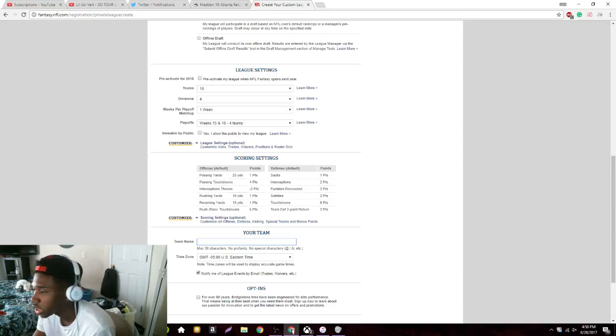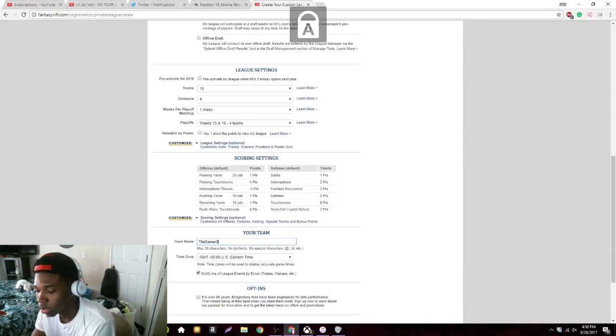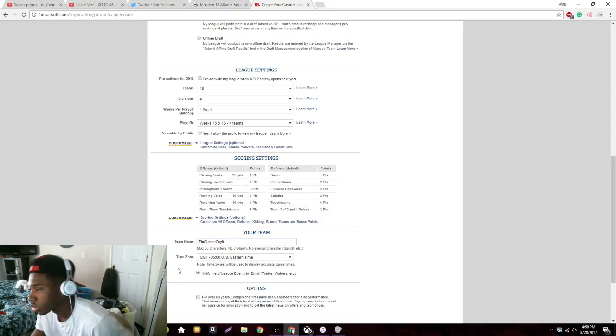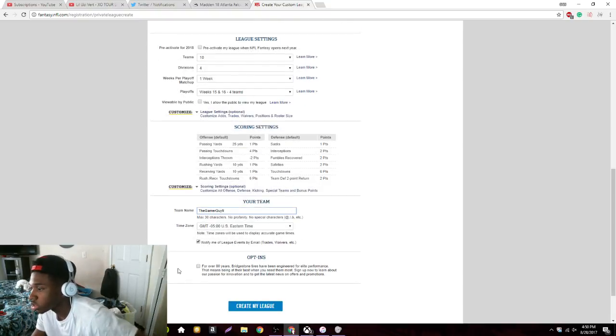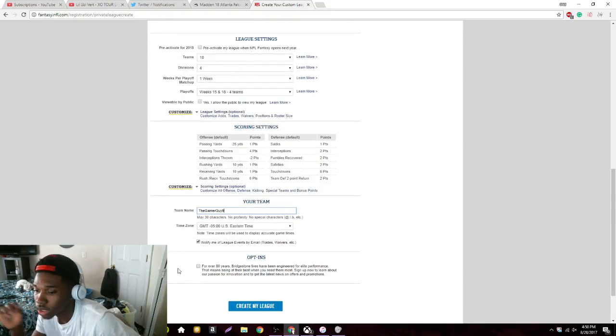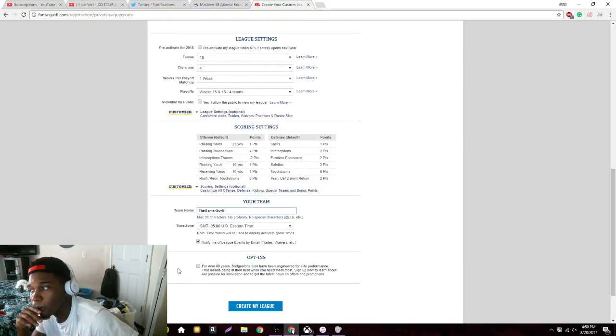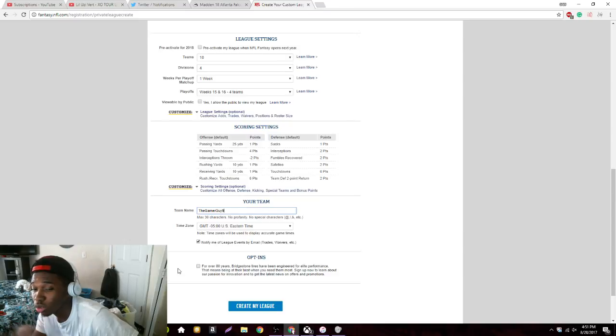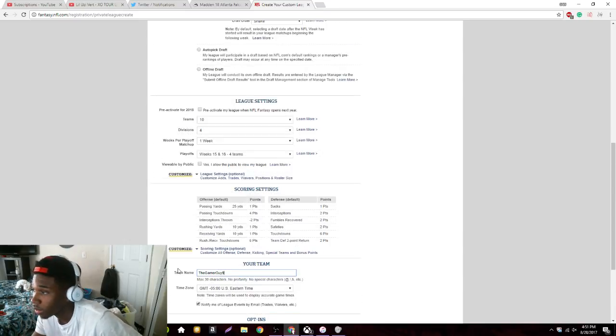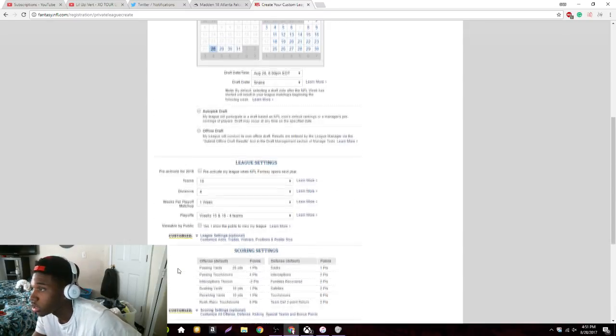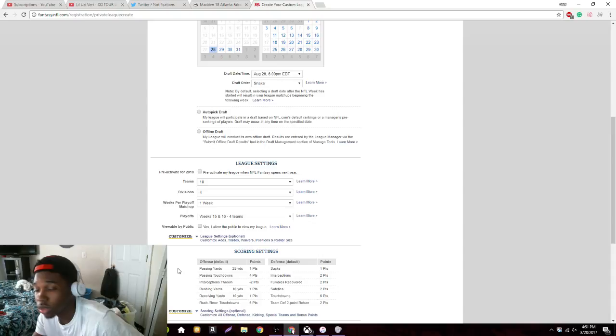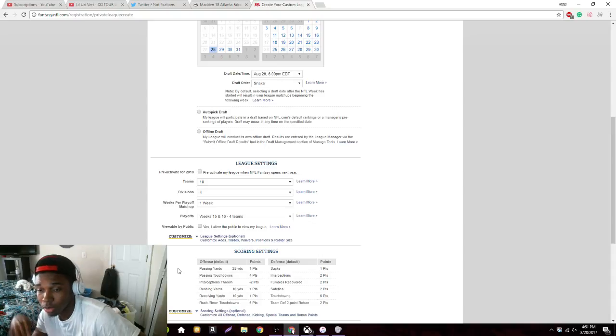Team names, gonna be GG. Nah, I'll just name it the game right now. But yeah, so we're gonna hope to get this thing started Thursday night. I'm aiming to do the live draft or whatever the case may be. So if you guys want in, you guys let me know in the comments. You gotta make an NFL account.